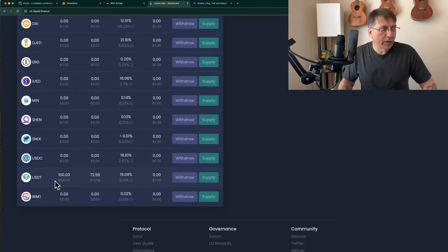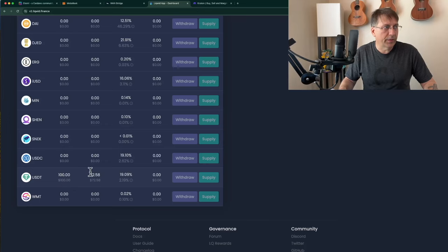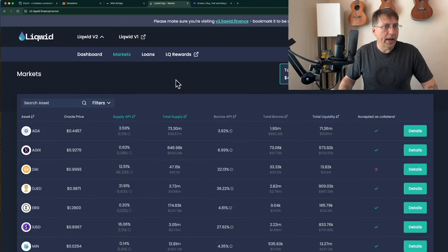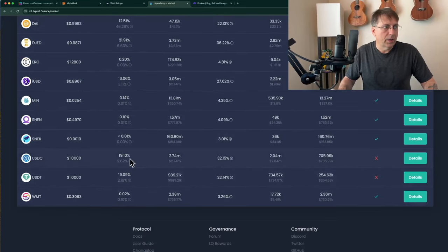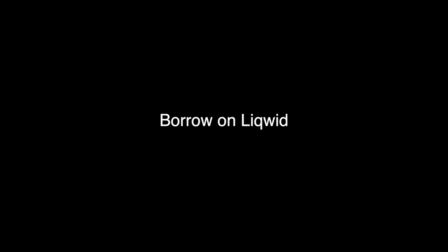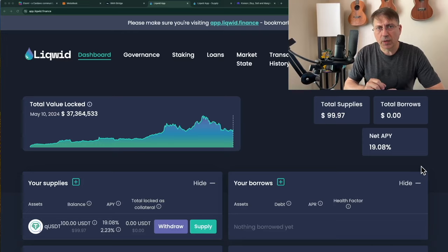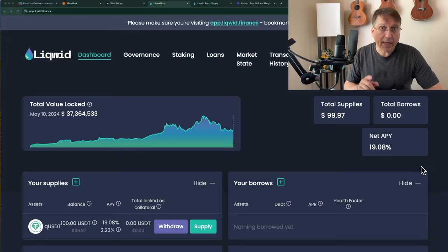Now that I have the 100 USDT on the supply side of Liquid, let's take a look at the market for a moment. USDT can be provided as a lend, so I can lend it in, but I can't use it as collateral. To borrow USDT on Liquid, I can't supply USDT as collateral, so I'm going to supply ADA as the collateral.